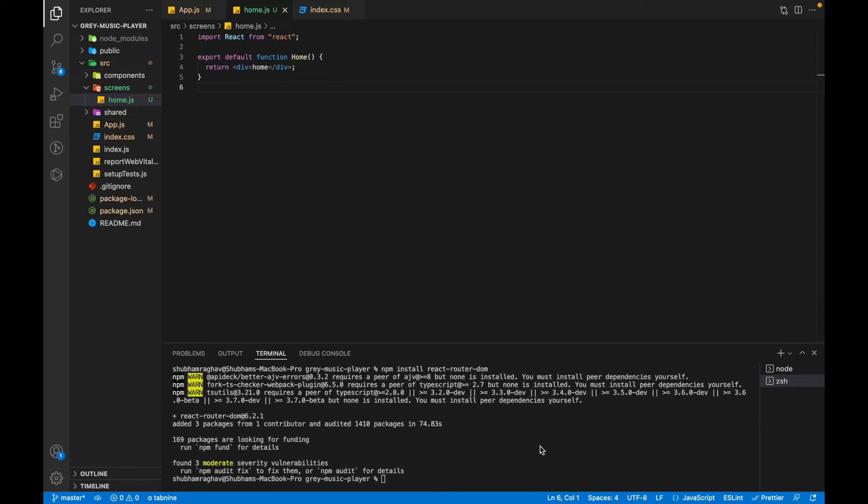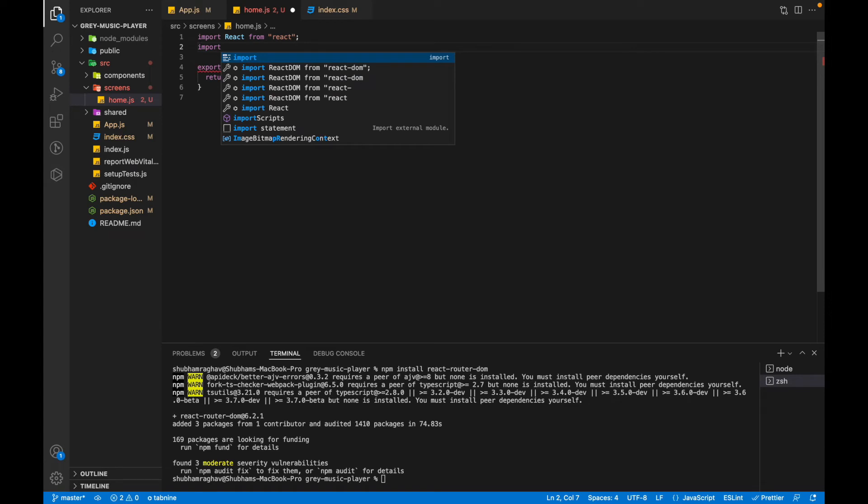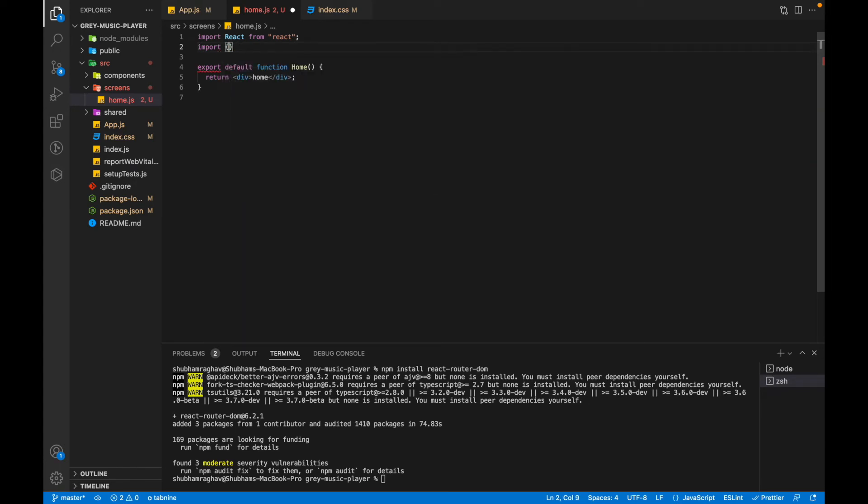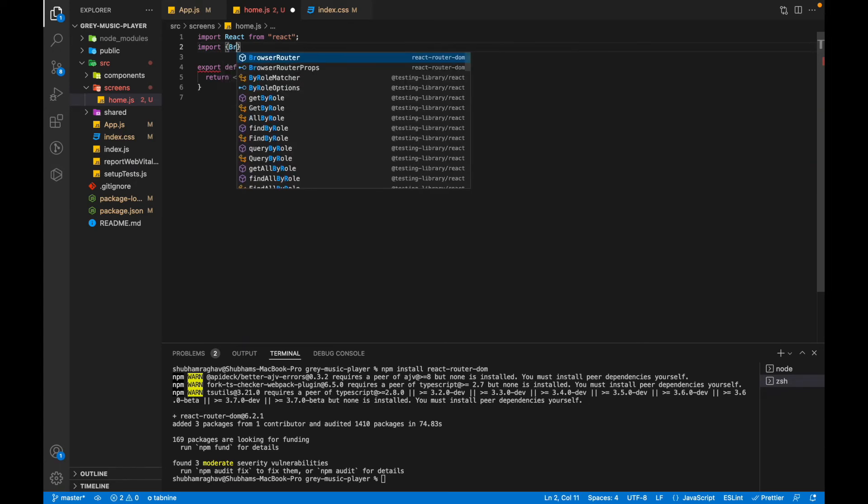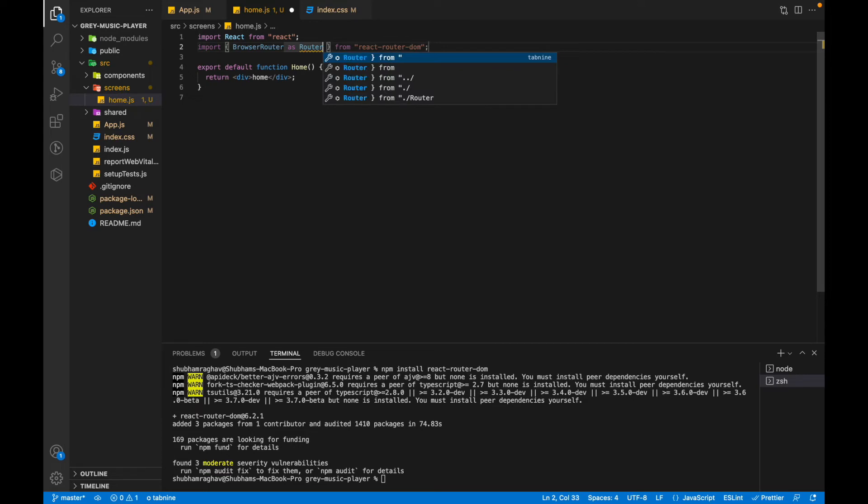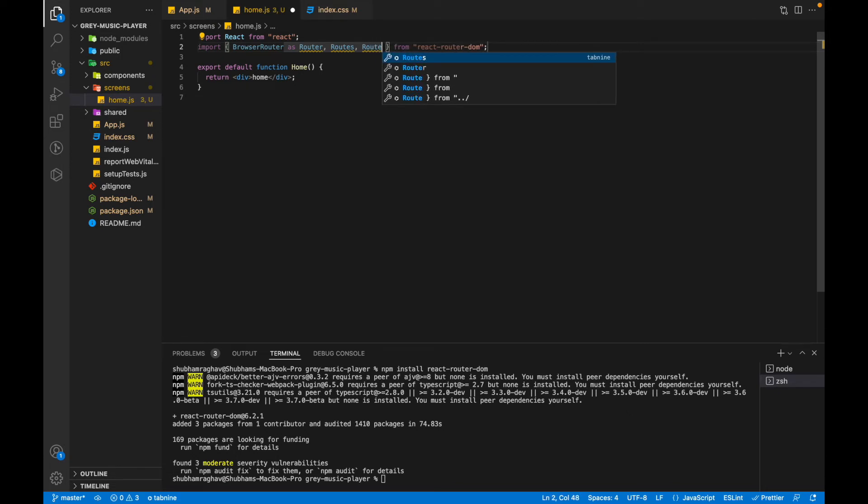Now that the package is installed, we can start by adding the routes to our project. We'll simply import the BrowserRouter as Router. We're just giving an alias to the bigger name so that it's easier to use. Then we'll import Routes and Route from react-router-dom.